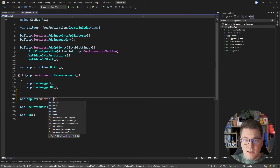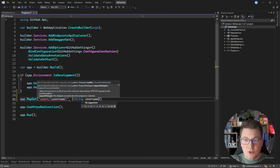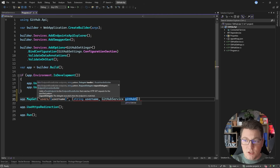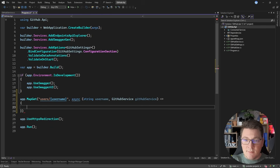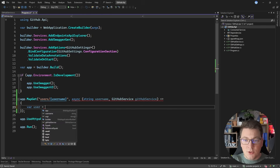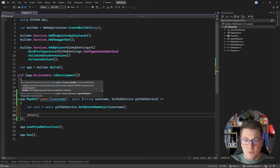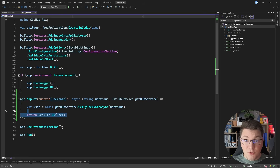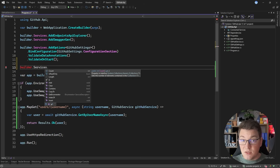Let's use the same route as the GitHub API — users slash username. I'm going to capture the username into an argument and also inject my strongly typed HTTP client, which is my GitHub service. I need to make my delegate asynchronous and then implement the body of our endpoint. All I'm going to do here is await githubService.GetByUsernameAsync and pass the value of the username, then return Results.Ok(user). I'm going to return an OK response even if the user is null, as that's not the focus of this video. So let's continue with registering our typed HTTP client.